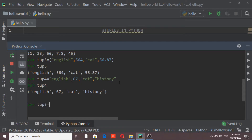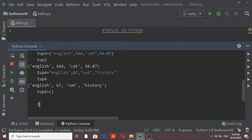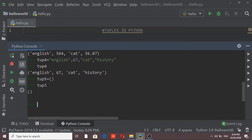We can also create an empty tuple. If I set tube5 equal to just an empty parenthesis and print it, I get an empty parenthesis back, which means an empty tuple can be created. However, an important point to note is that when we are creating a tuple with a single value, it is quite tricky.